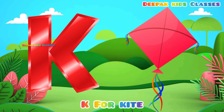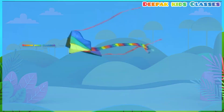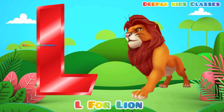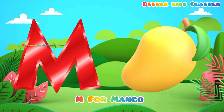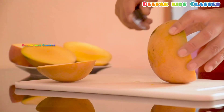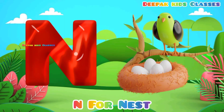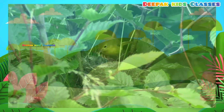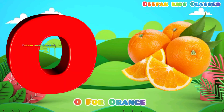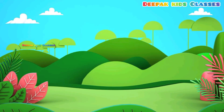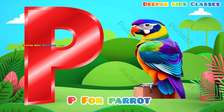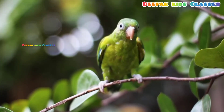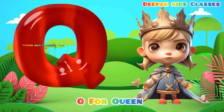K for Kite. L for Lion. M for Mango. N for Nest. U for Orange. P for Parrot. Q for Queen.